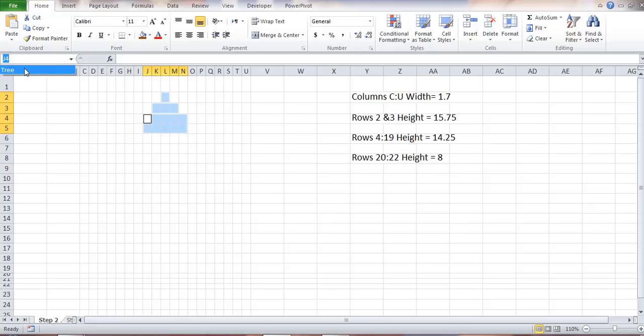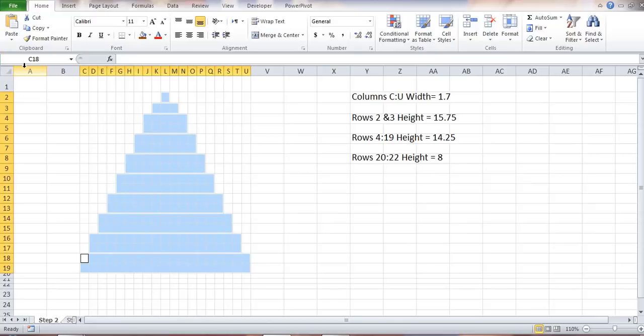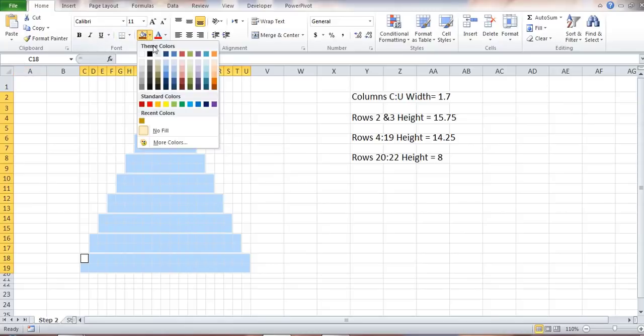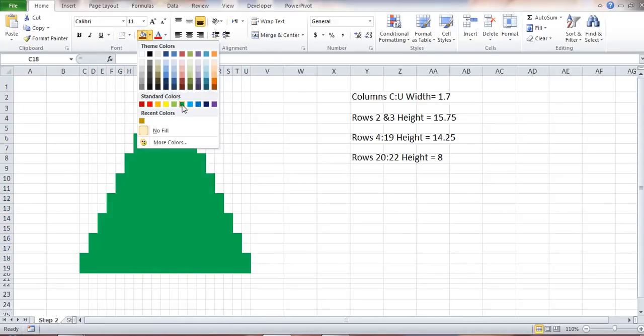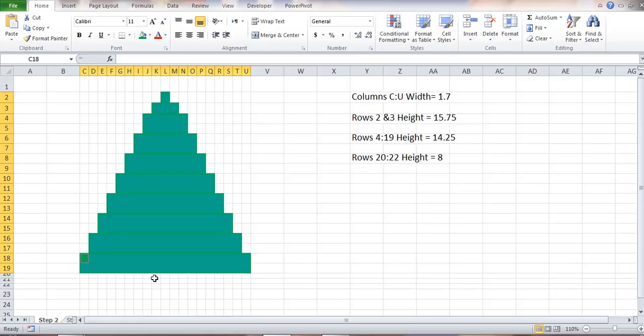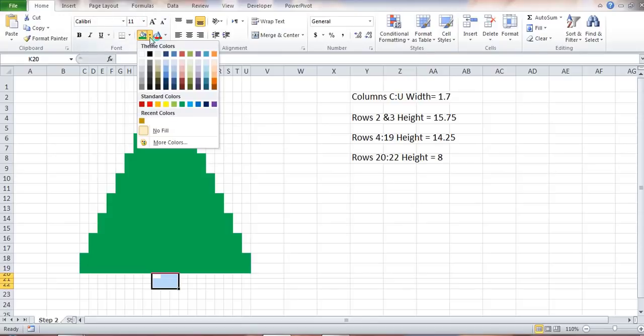I need to change the fill color and make it green. Then I'll be selecting the base from K20 to M22 and I'll color it in brown.